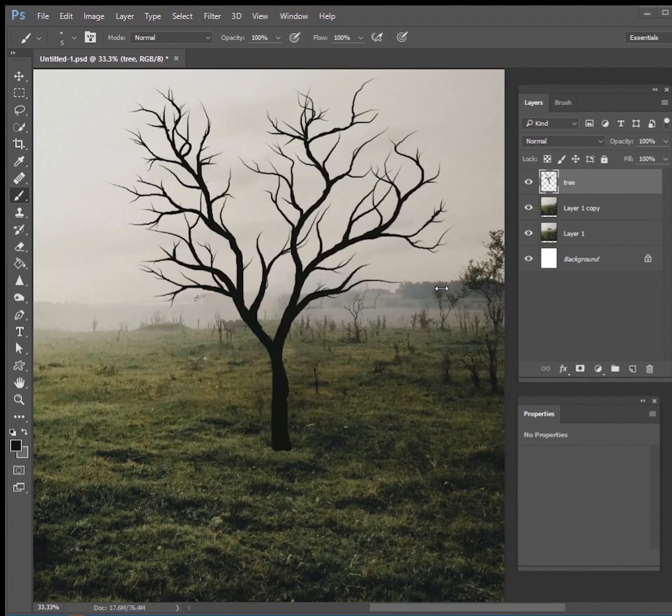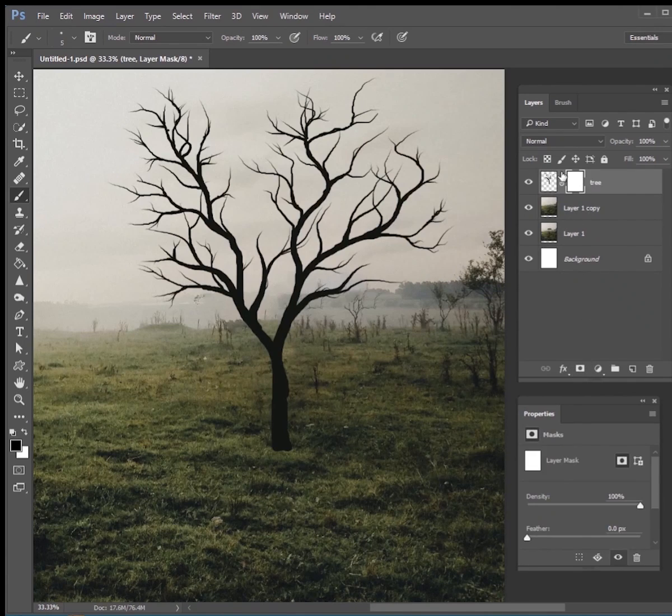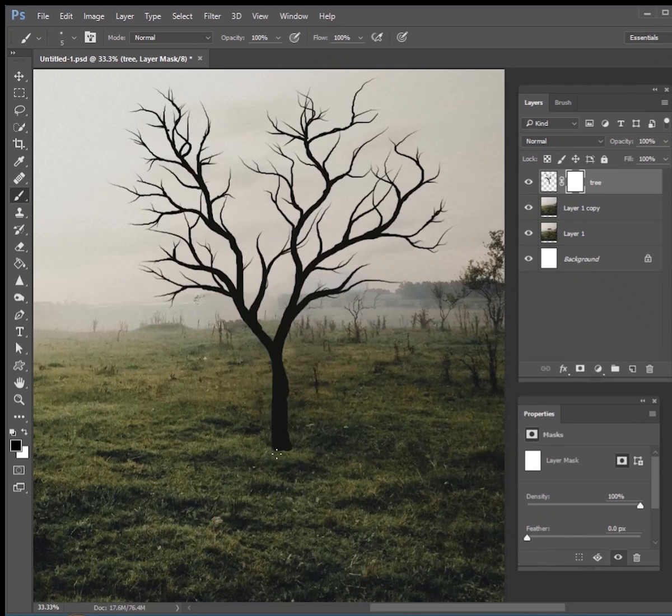The first thing I want to do is make a layer mask on top of this tree and then what we're going to do is we're just going to mask out a little bit of grass blades down here at the bottom, that way so it looks like it's blending in with the grass below.